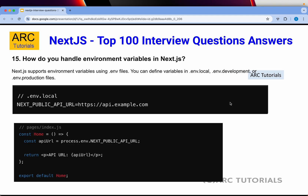How do you handle environment variables in Next.js? Next.js supports environment variables using .env files. You can define different variables in .env.local, .env.dev, or .env.production depending on your environment. You define variables in the .env file like NEXT_PUBLIC_API_URL=value, and while accessing them in components or routes, you use process.env.VARIABLE_NAME.